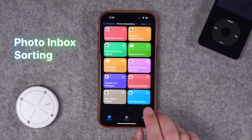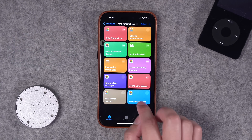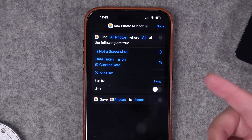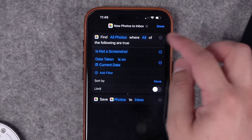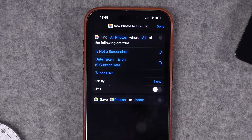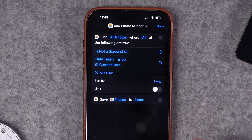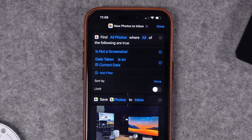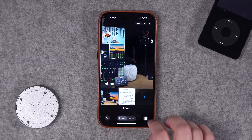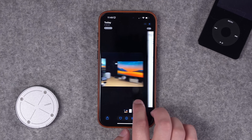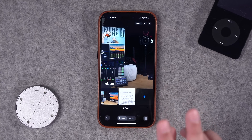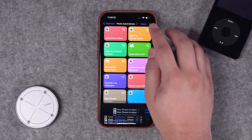Number nine is a two-parter, a request I've gotten multiple times in the comments. The first shortcut creates an automation that runs every day, takes all photos that are not a screenshot from the current date, and saves them to an album called Inbox. Running in the background every evening, it adds all photos taken today to the Inbox album — for example, the Winston Churchill letter and a photo of my desk taken today.